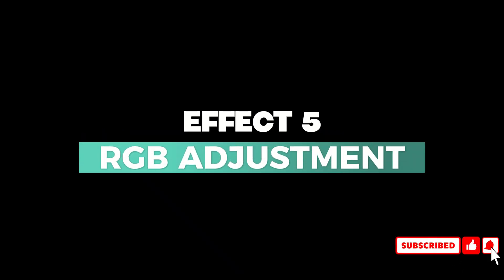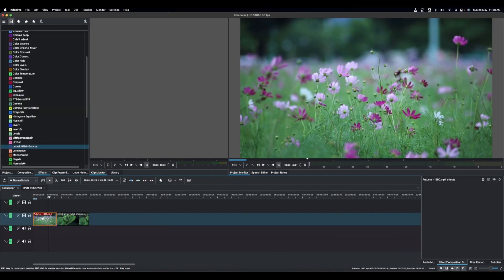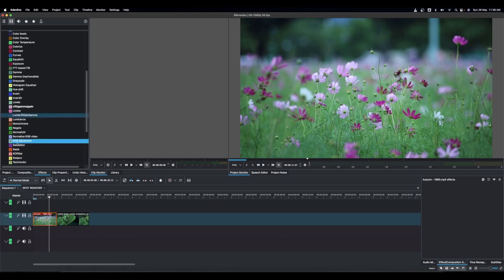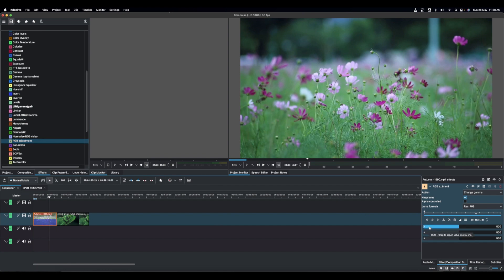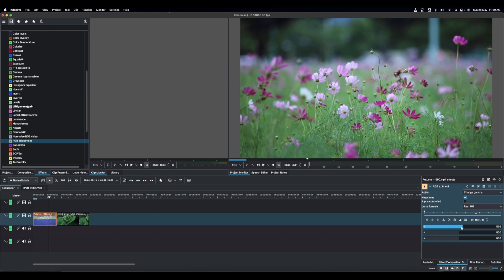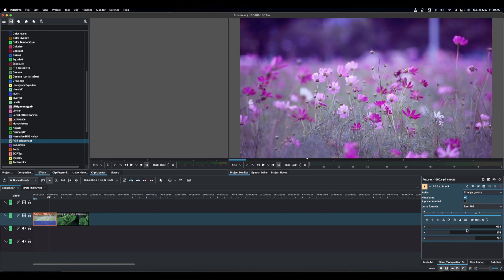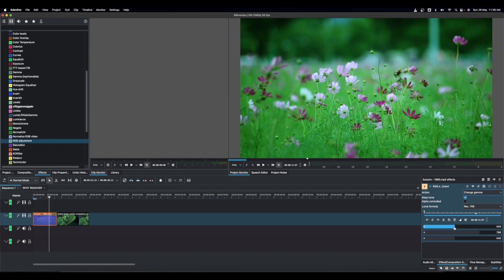The next effect is RGB Adjustment, which lets you adjust the Red, Green, and Blue channels of your clip. In the properties, you have sliders for Red, Green, and Blue, along with options to add contrast, change Gamma, multiply, and select a color space such as Rec. 709, which is the most commonly used. Crank the Red up to add more red, pull the Green down to reduce it, and adjust Blue to add or remove blue from the image.